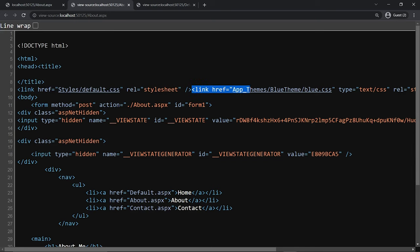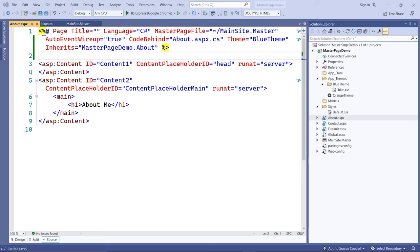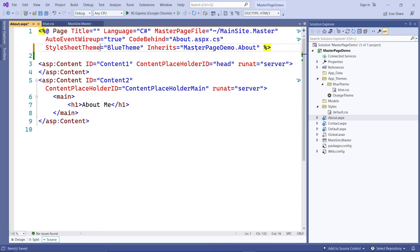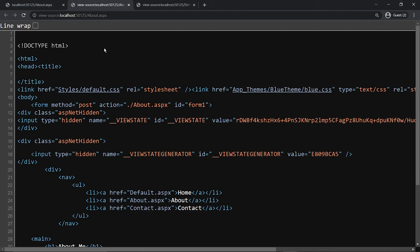How does it know to inject the theme CSS after the default? There's also another attribute called StyleSheetTheme. I'm going to change the attribute to StyleSheetTheme, go back to the browser, and refresh. Notice the order of the two style sheets has now changed.